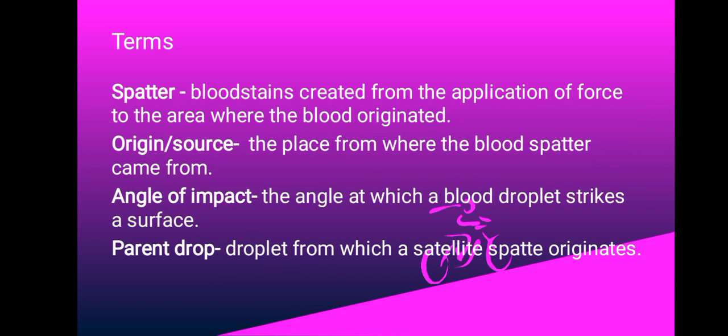We're going to define a few terms that are found in blood pattern analysis. We'll begin with spatter - these are blood stains created from the application of force to the area where the blood originated. The second term is origin or source - this is the place from where the blood spatter came from. Then we have angle of impact - this is the angle at which a blood droplet strikes a surface. The parent drop is a droplet from which a satellite spatter originates.